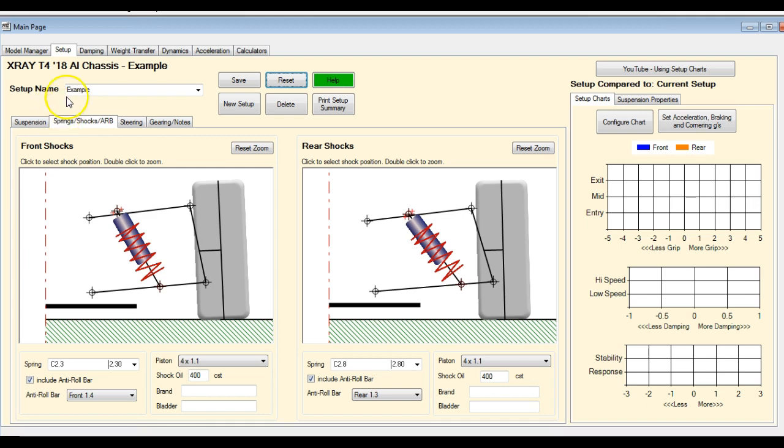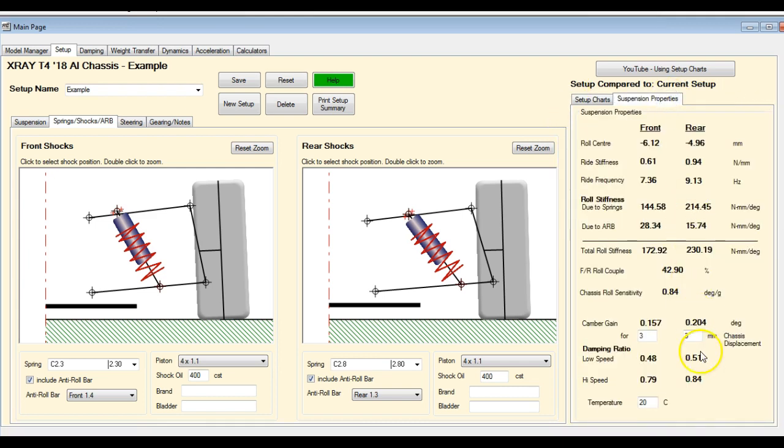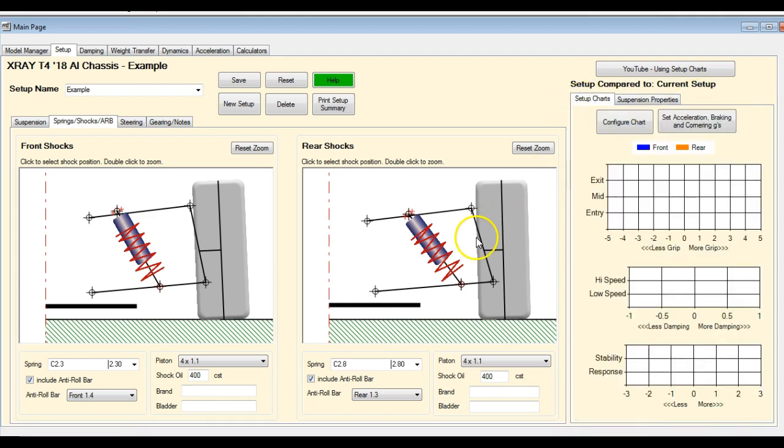The biggest change you're going to see is on the setup page. You'll see now we have these charts that are listed on the right-hand side. The suspension properties that most of you should be familiar with are still there. You just have to click on a different tab to see them.